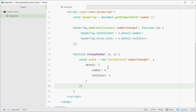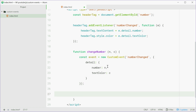That's all for the custom event. Now we can simply just dispatch it. We say headerTag dot dispatchEvent and then pass in the event object. And that is all it takes.